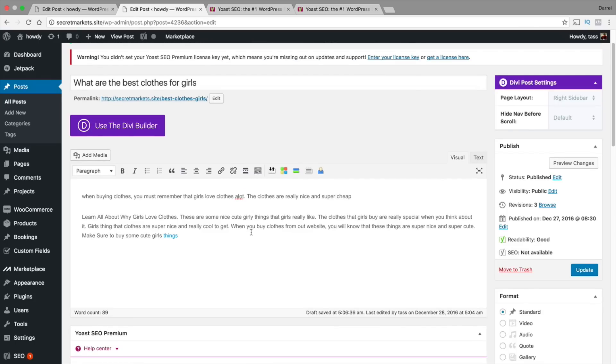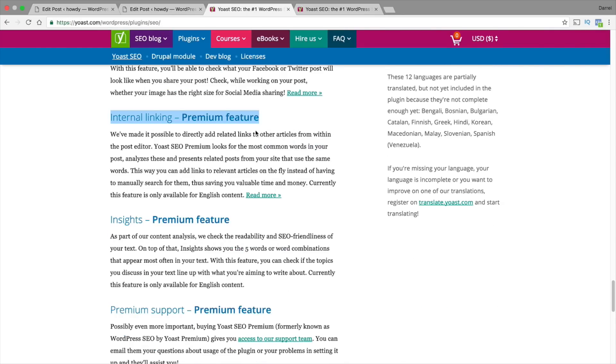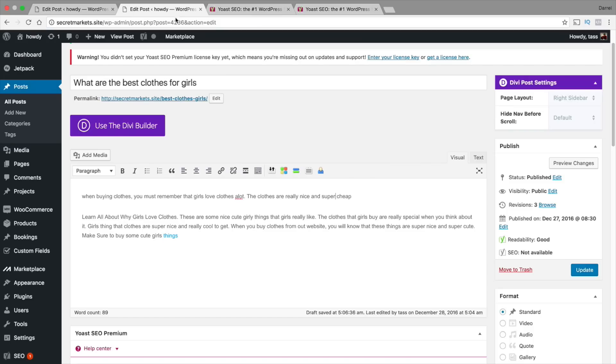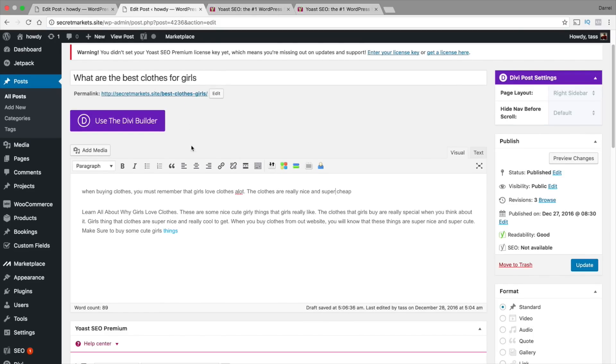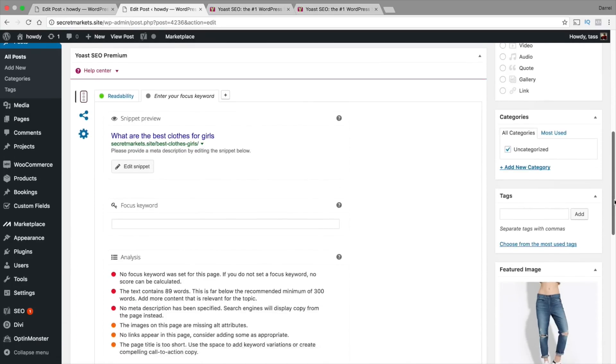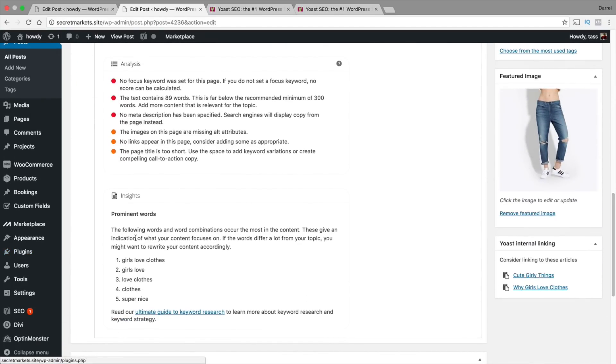So that is what interlinking articles is. The next one is insights. What are insights? Well you know when you make a post, how do you determine what you're talking about? How does Google determine what you're talking about? This is a post that I've currently made. If I scroll down right here it's going to say insights.